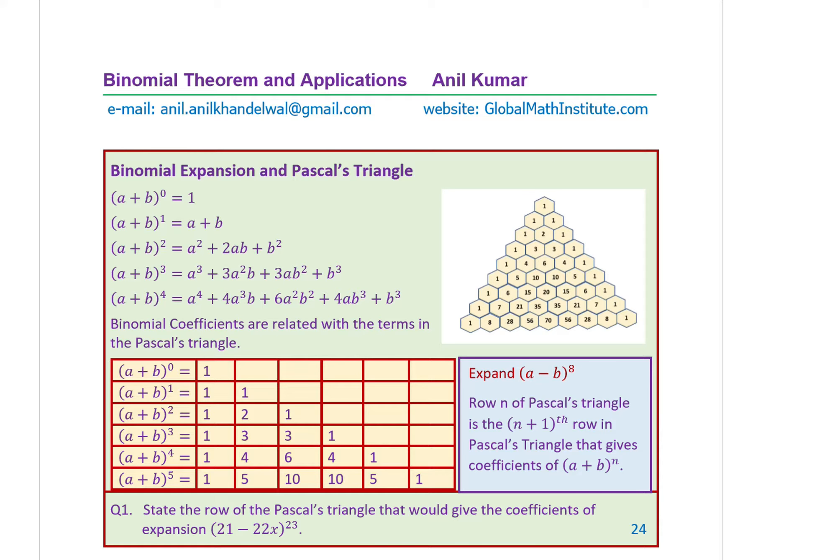I am Anil Kumar. Welcome to my series on Combinator X. In this video, we'll discuss binomial theorem. We were introduced to binomial theorem while studying Pascal's triangle and we saw a very close relation between the numbers in Pascal's triangle and the coefficients of binomial expansion. Now we'll start from there and explore more about binomial theorem.